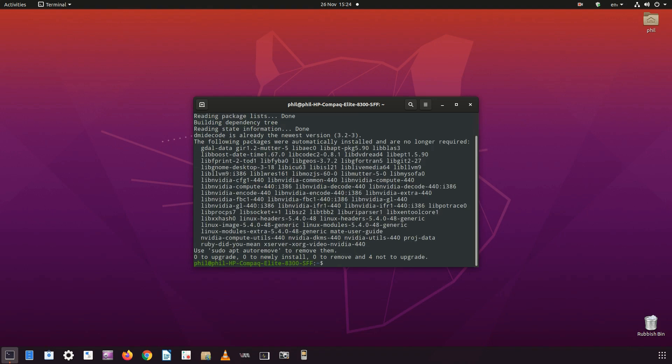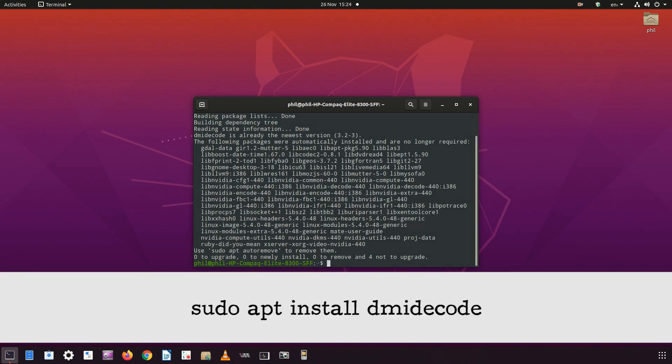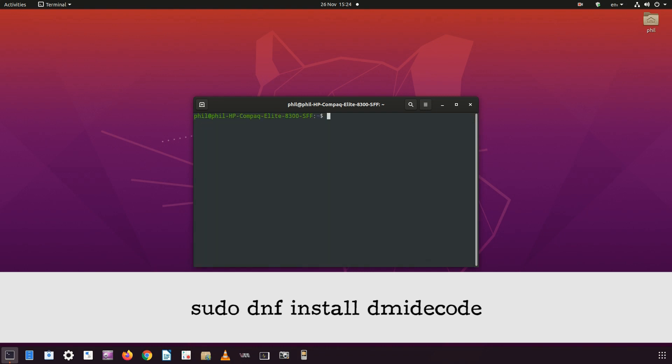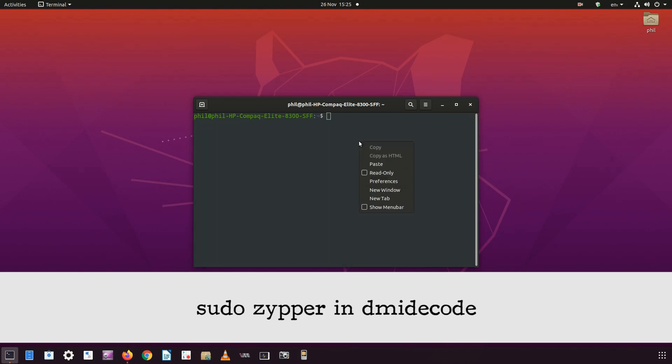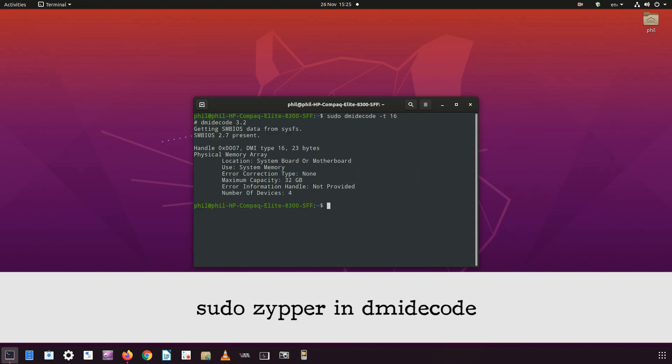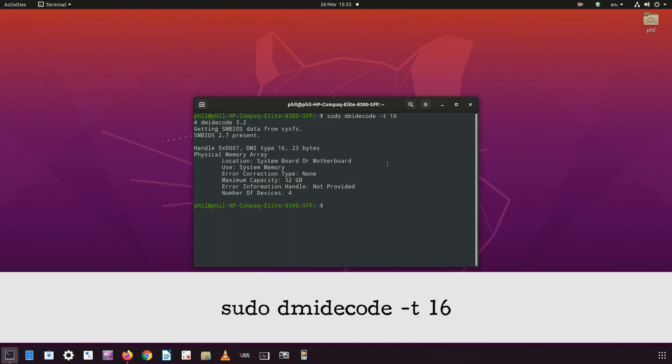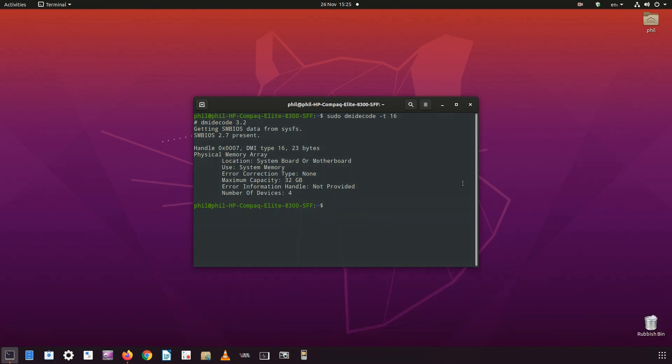To install dmidecode, type sudo apt install dmidecode on Ubuntu, on Arch sudo pacman -S dmidecode, on Fedora sudo dnf install dmidecode, and openSUSE sudo zypper in dmidecode. To run the command, simply type sudo dmidecode -t 16. This will give you the information about your memory capacity.